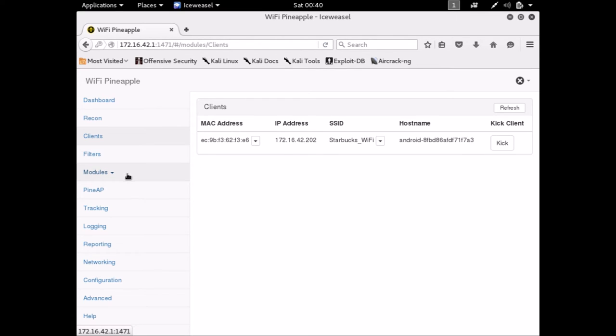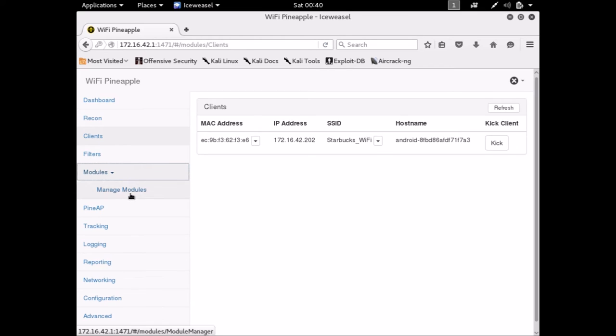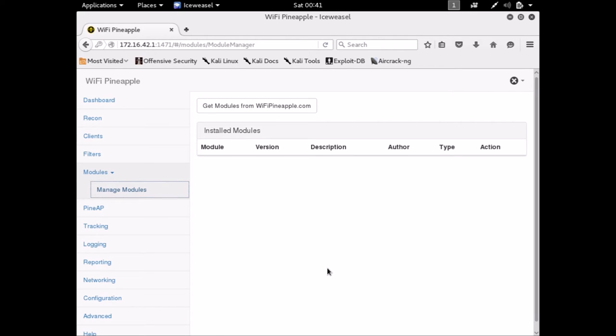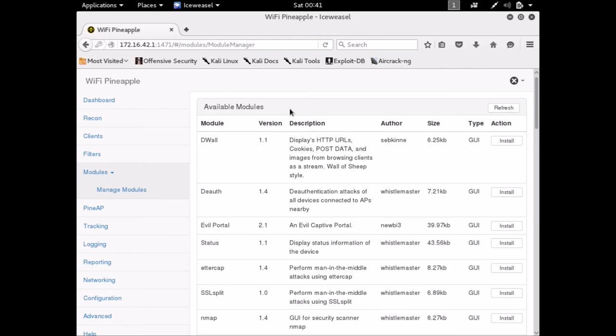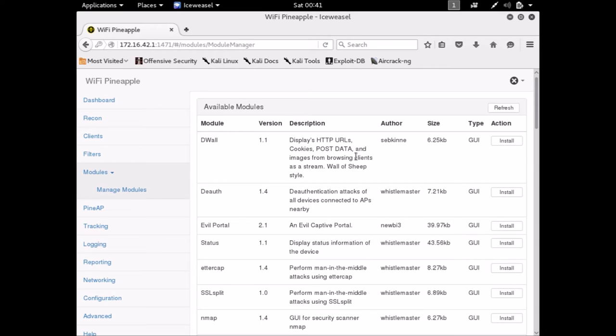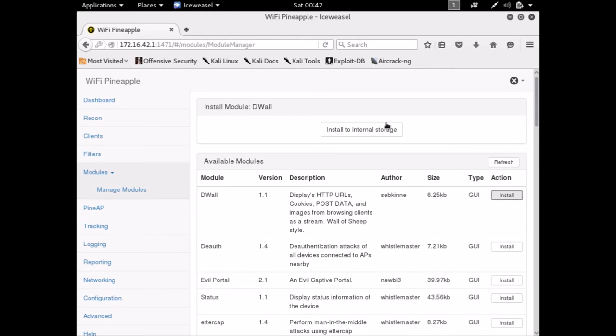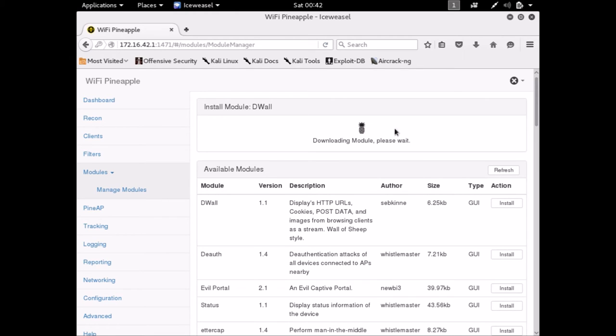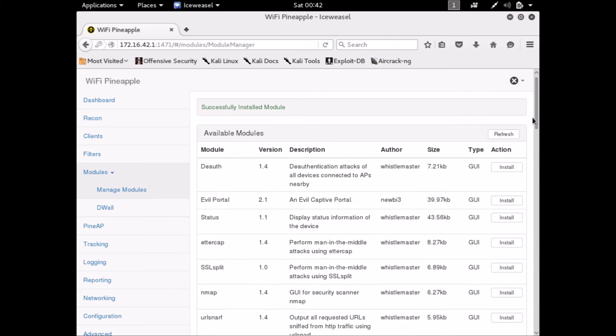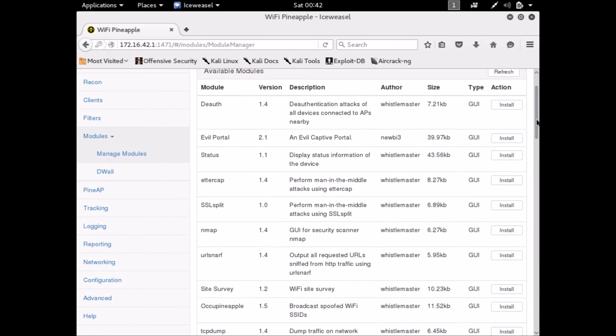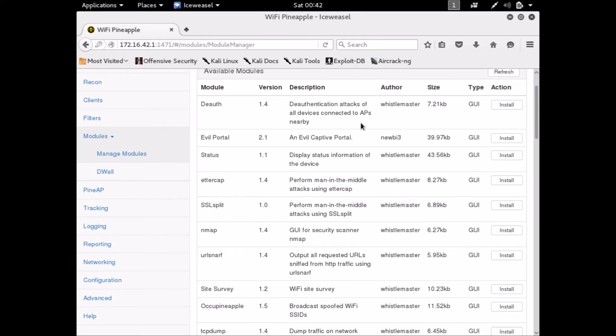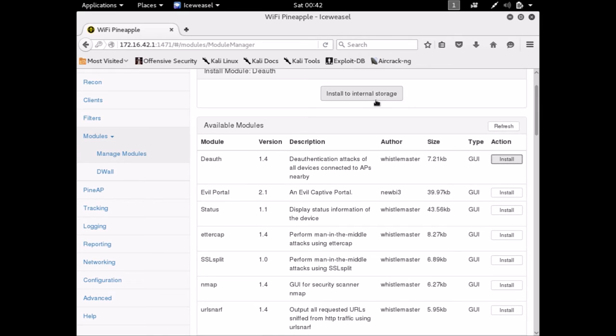So modules are another great feature of the Wi-Fi pineapple. Not only does this do man in the middle attacks, but it also does a lot more. So you can get modules here from wifipineapple.com and these are created by users. Any user can create these modules and they do various different things. See, this one is called DWALL. It says who created it, the size and what type it is. So this displays HTTP URLs, cookies, post data, images, etc. So this would be interesting. Let's install that one. So it's going to download the module and install it. They have another DWALL authentication attack. So this one deauthenticates all of them instead of having to manually click each one and deauthenticate it one by one. If you want to do it for a large number of devices, you can use this. So we can try this as well.